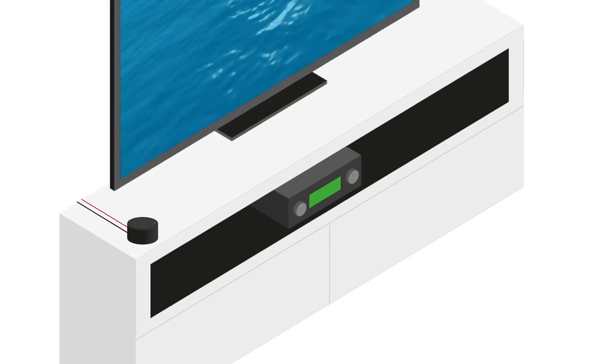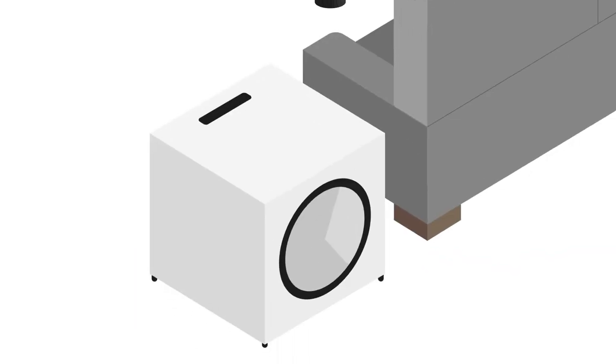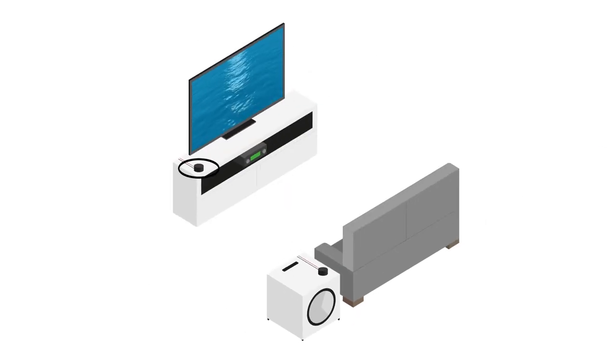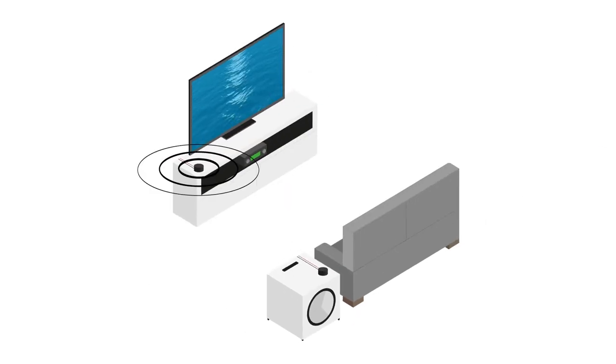You can also use the WT1 and WR1 with other audio source devices such as a CD player to an amplifier.